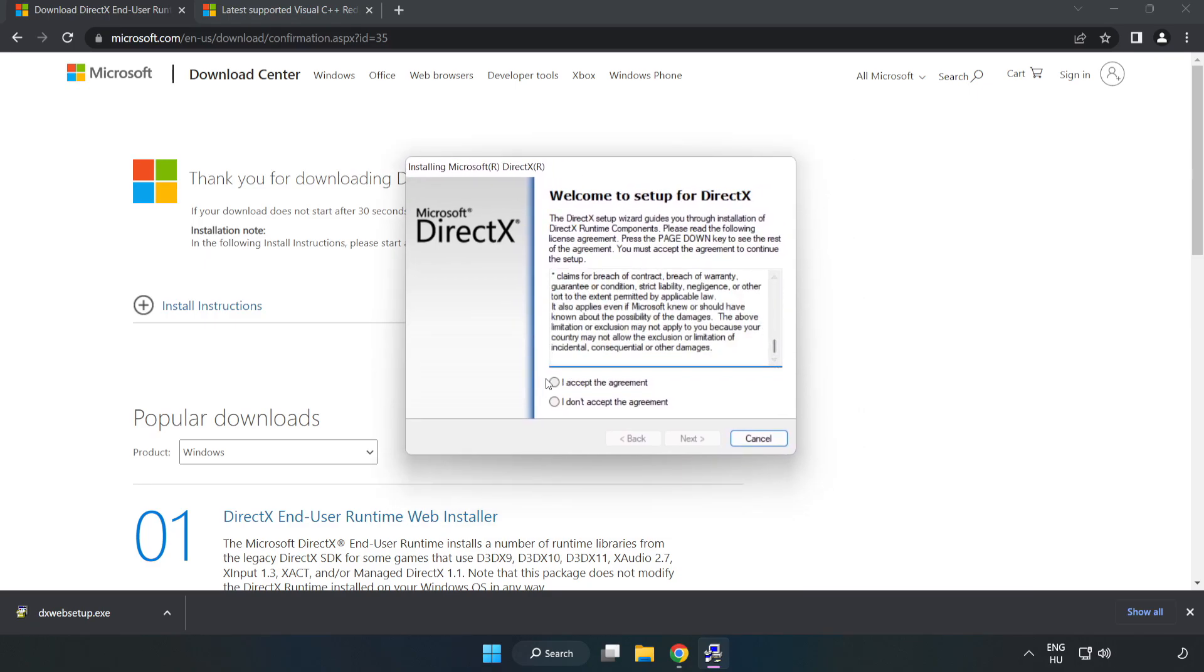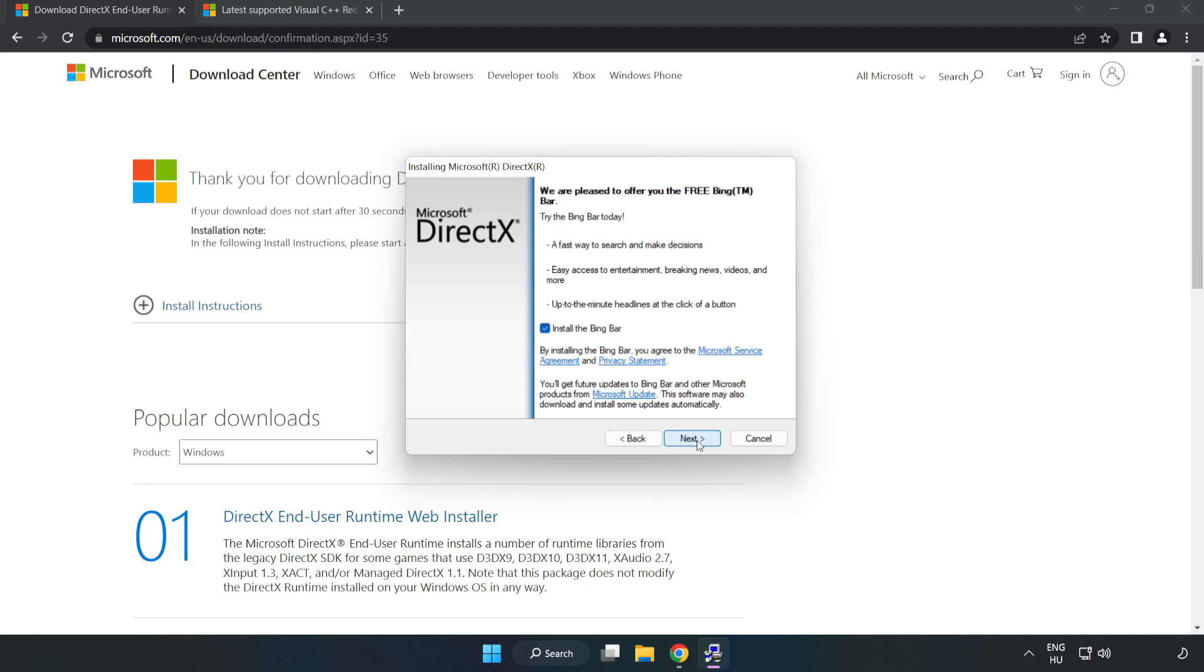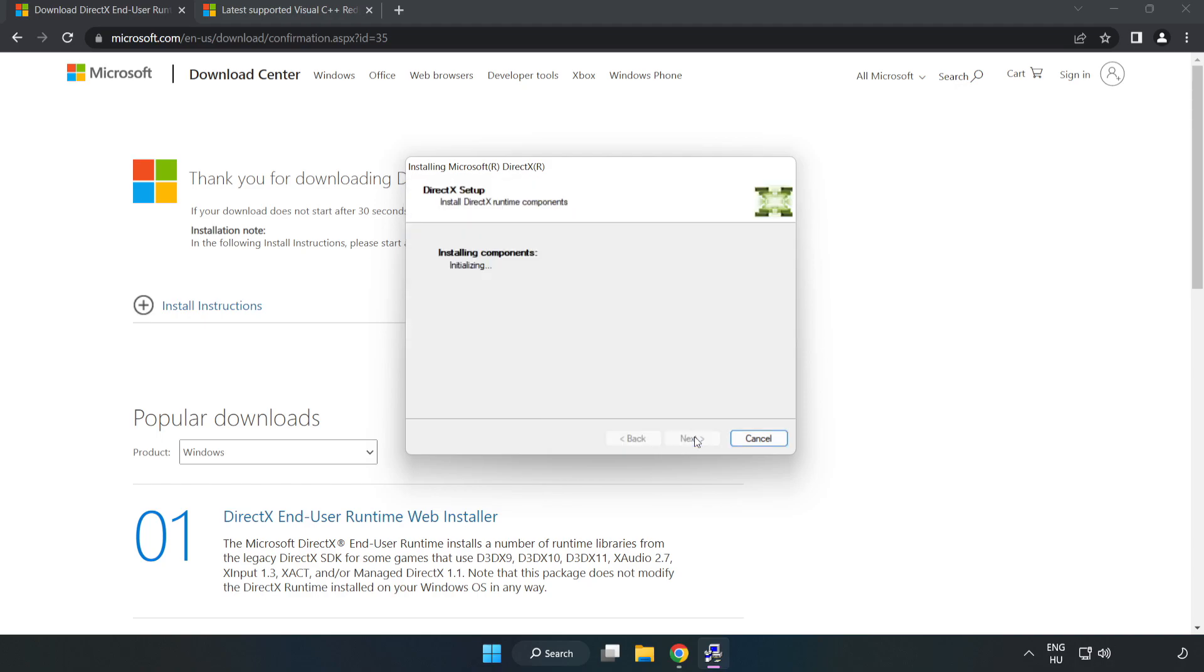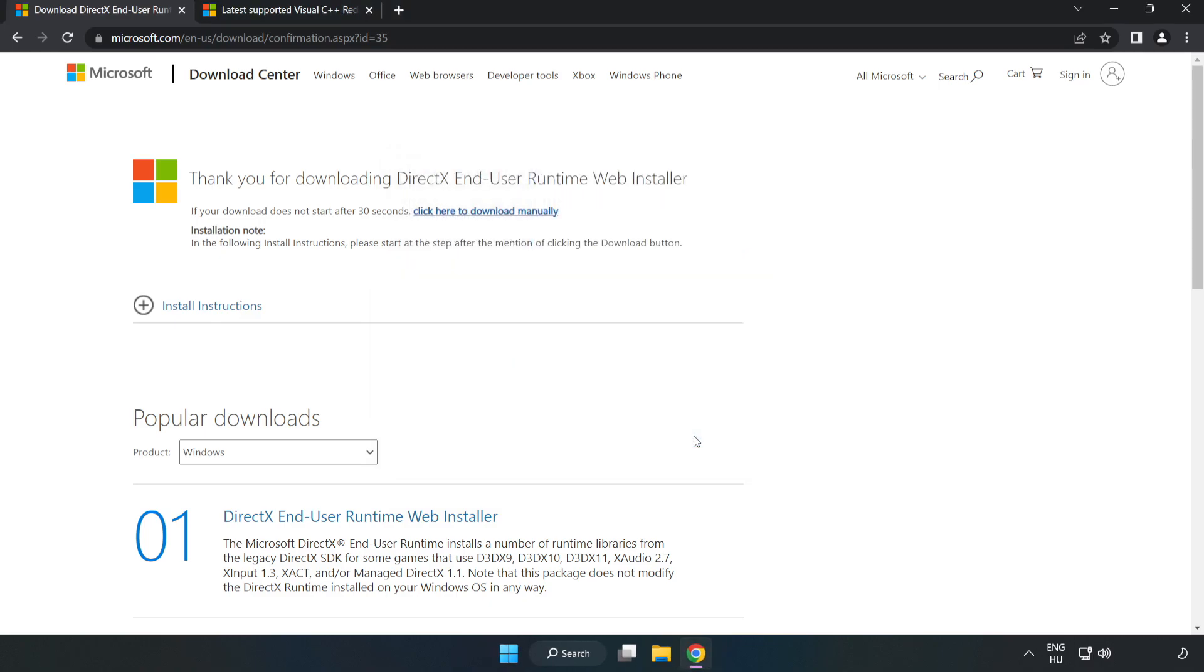Click 'I accept the agreement' and click next. Uncheck 'Install the Bing bar' and click next. Installation complete, click finish. Close DirectX and close DirectX website.